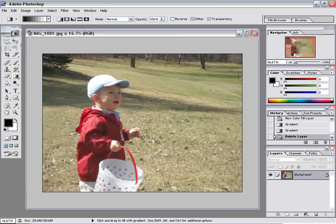So in Photoshop — open up Photoshop, I'm using version 7, but use whatever version you have. Open up an image; here's an image of my son collecting Easter eggs. What I want to do is bring a little more attention to him by blurring out some of the background surrounding him.